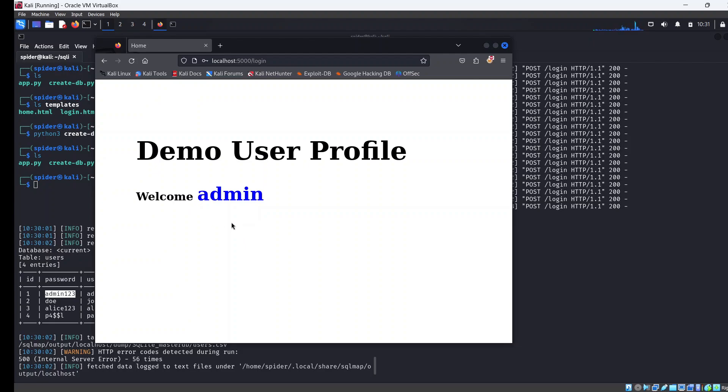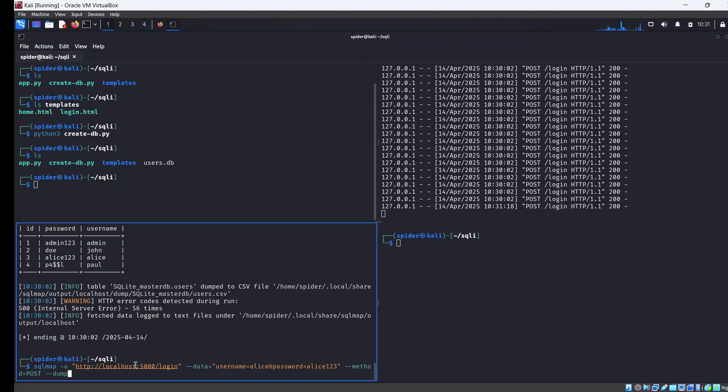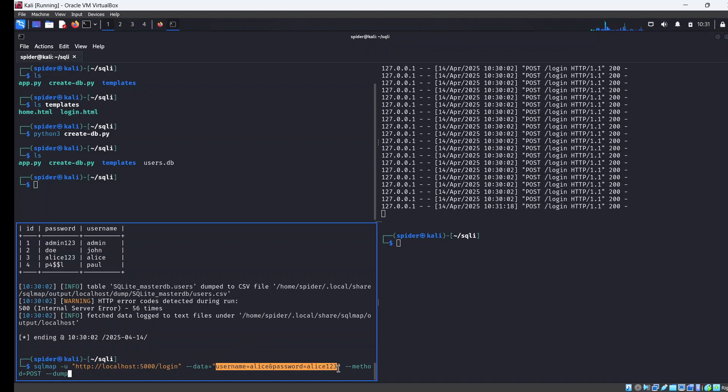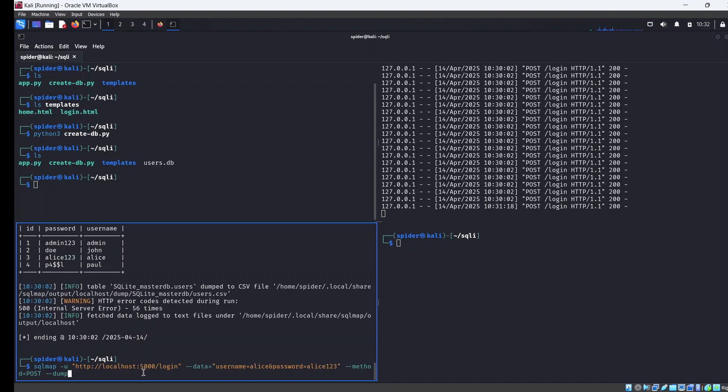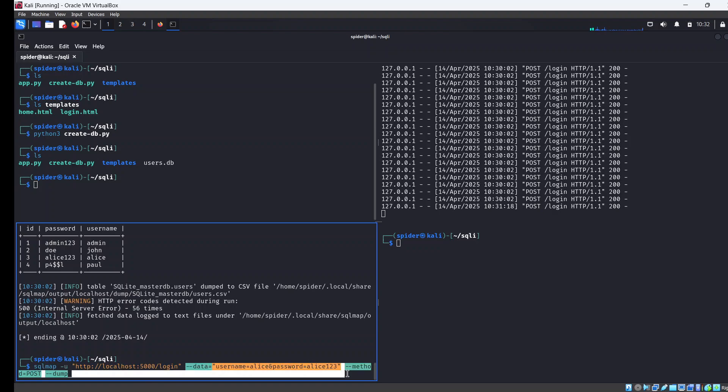This is the first technique you can brute force web logins using SQL Map by providing the command as follows: sqlmap, the login URL. This works when you know the login URL, then provide credentials, specify the method, and dump the database. The next technique I'm going to show you will be needed when you have complex logins where the login headers are complex and you may not necessarily be able to provide credentials as we have here. In that case we're going to use a request file.